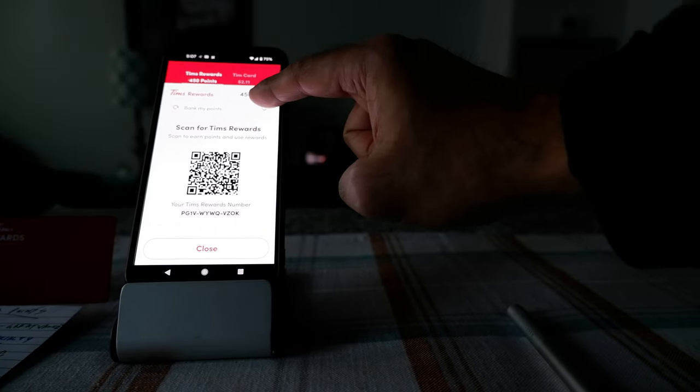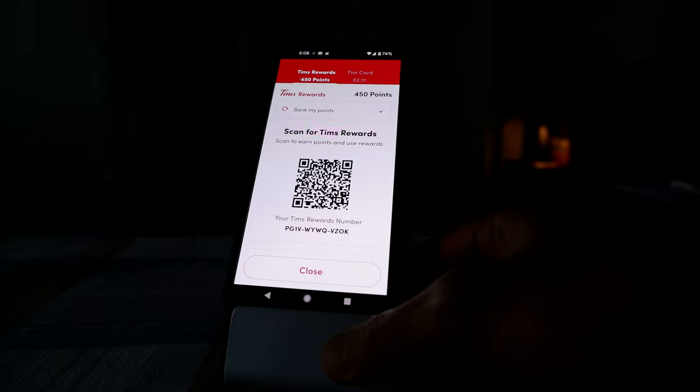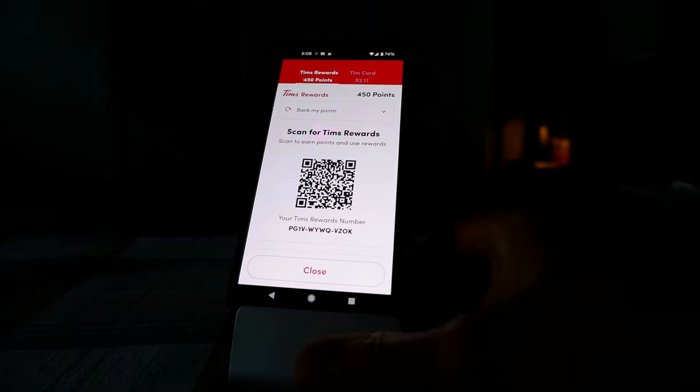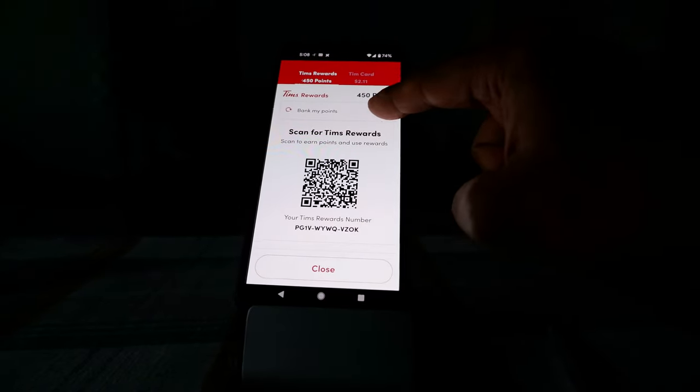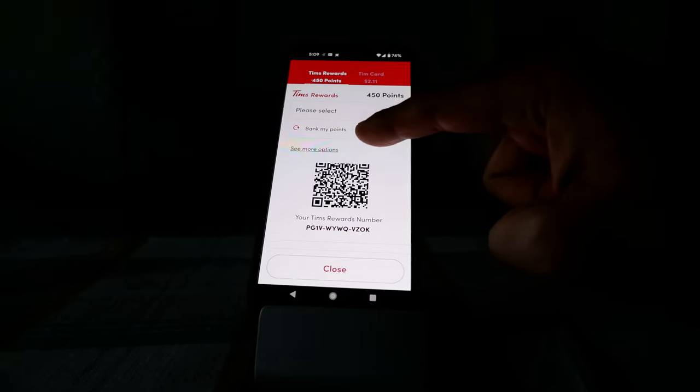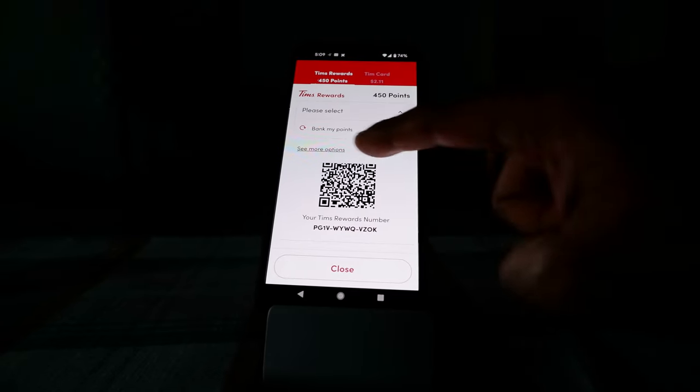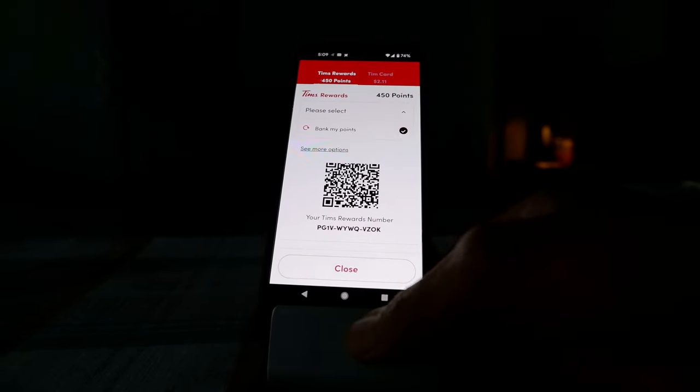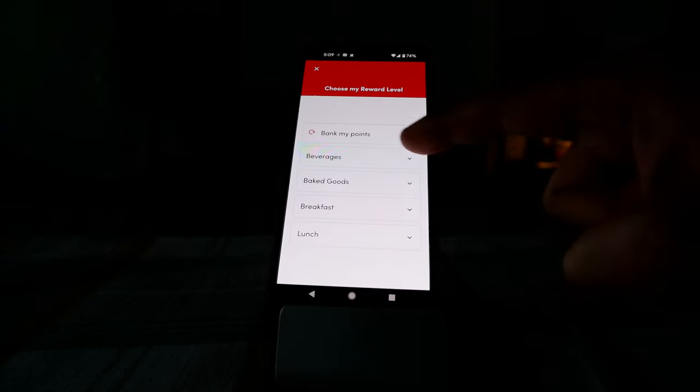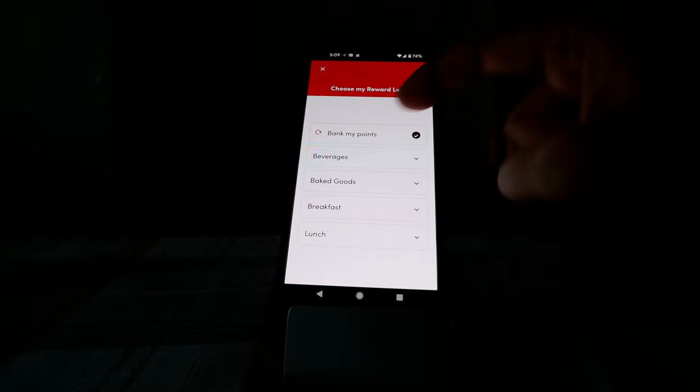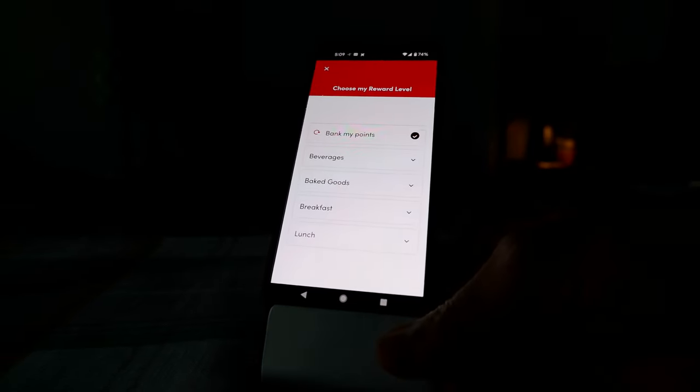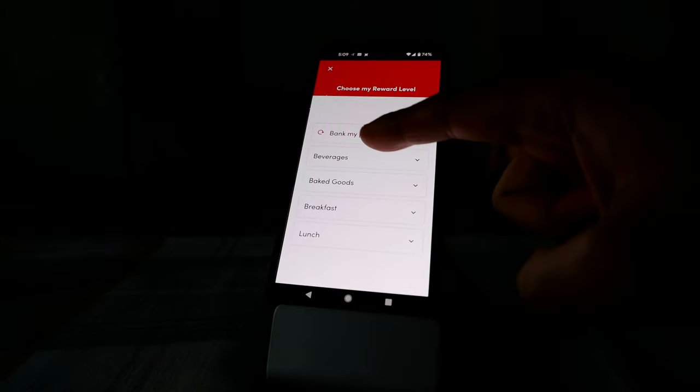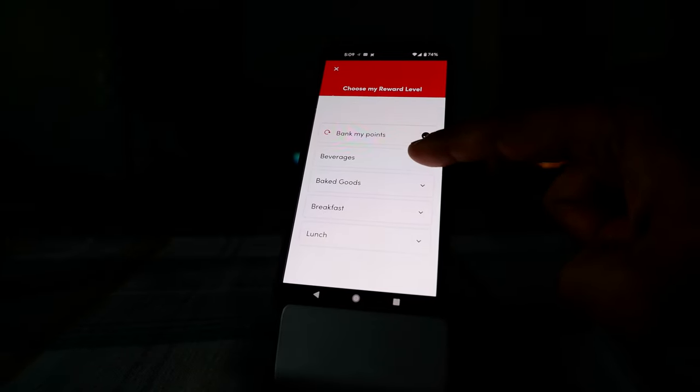But if you want to change for redemption, to redeem points you have to change from bank my points to the redemption option and you are going to click on see more options. If you click on it, then here you can see that there are four different categories which I mentioned before.